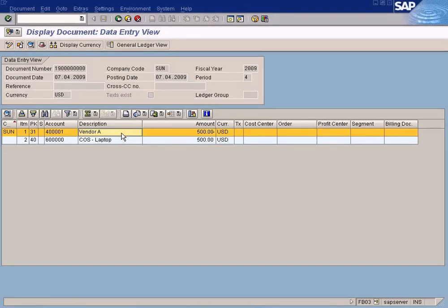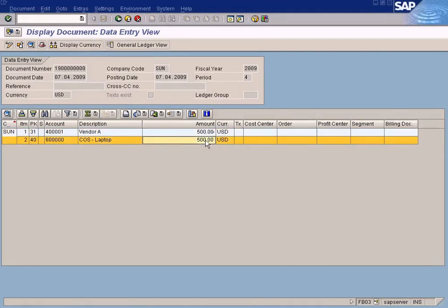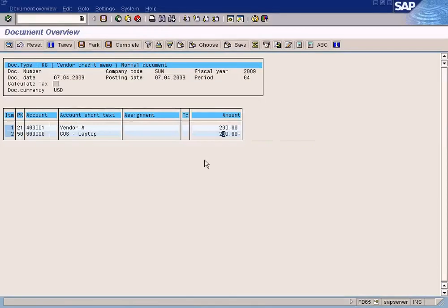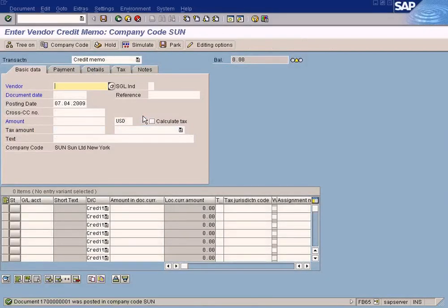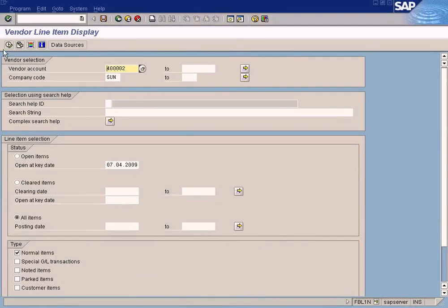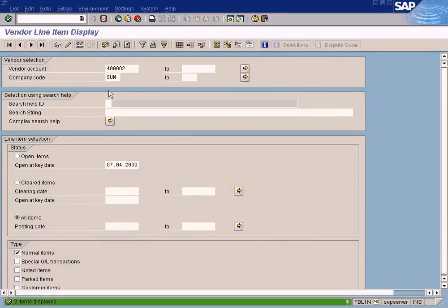In the purchase invoice, the vendor is credited and cost of sales is debited. When you do the returns, it should be the other way around — the vendor is debited and cost of sales is credited. Go ahead and post it.